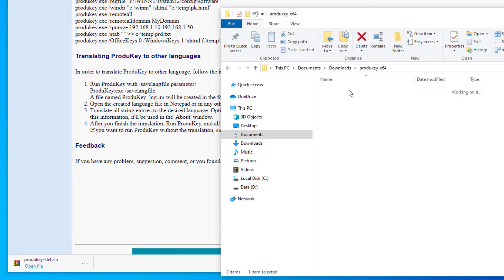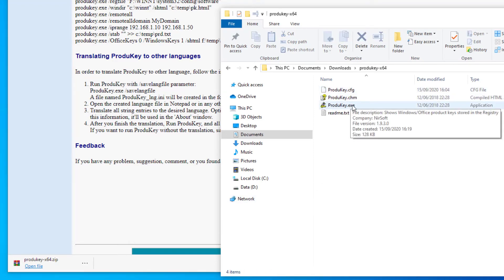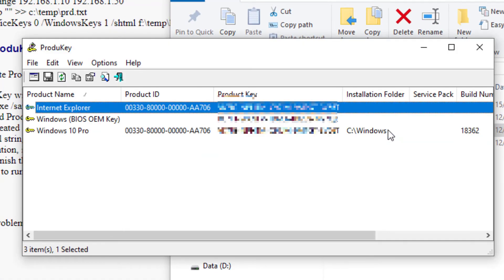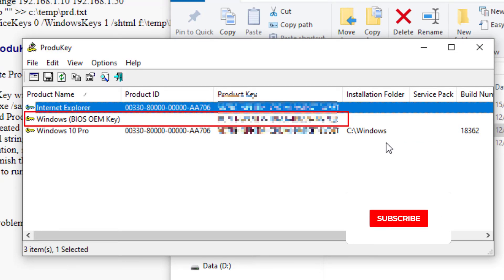Then you can just run the ProduKey executable. So here you can see a couple of license keys that I have on my machine. The first one is the Windows BIOS OEM key, which is what came with the computer originally.